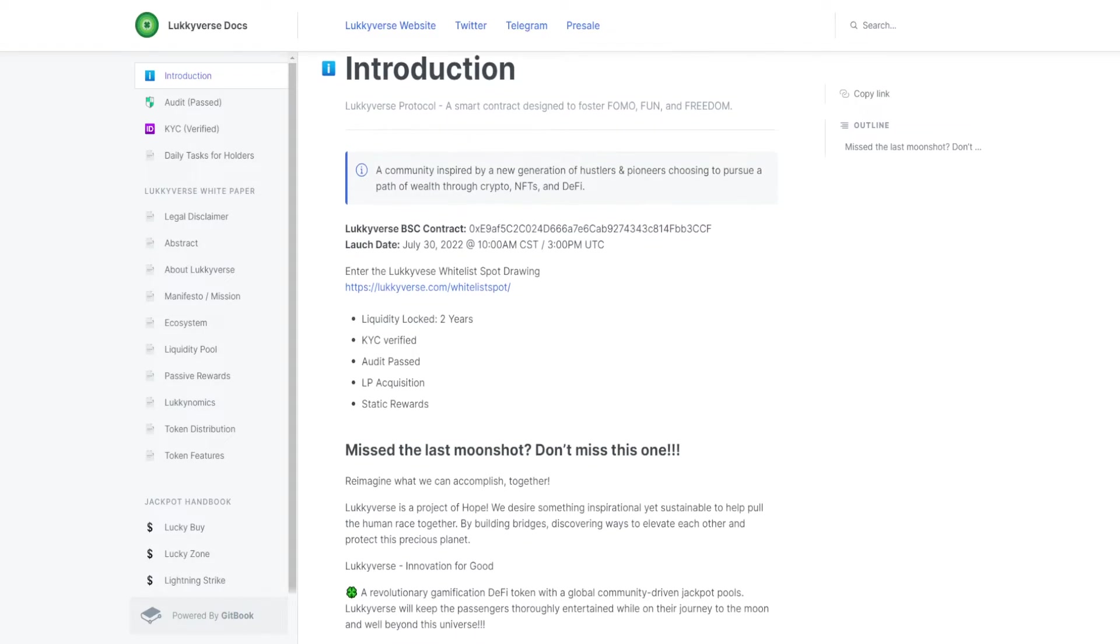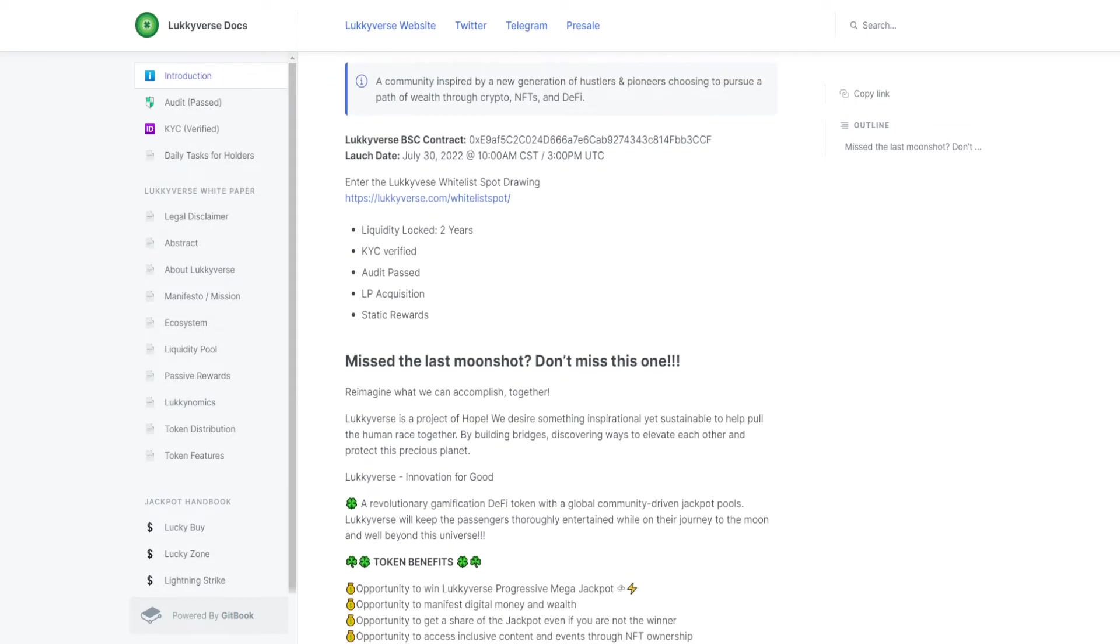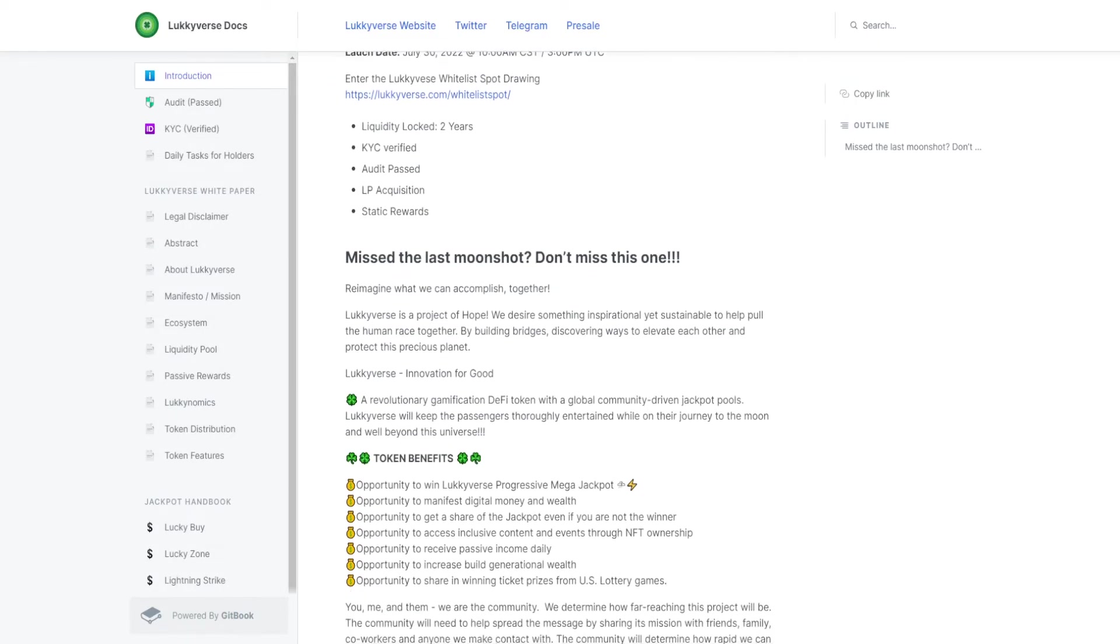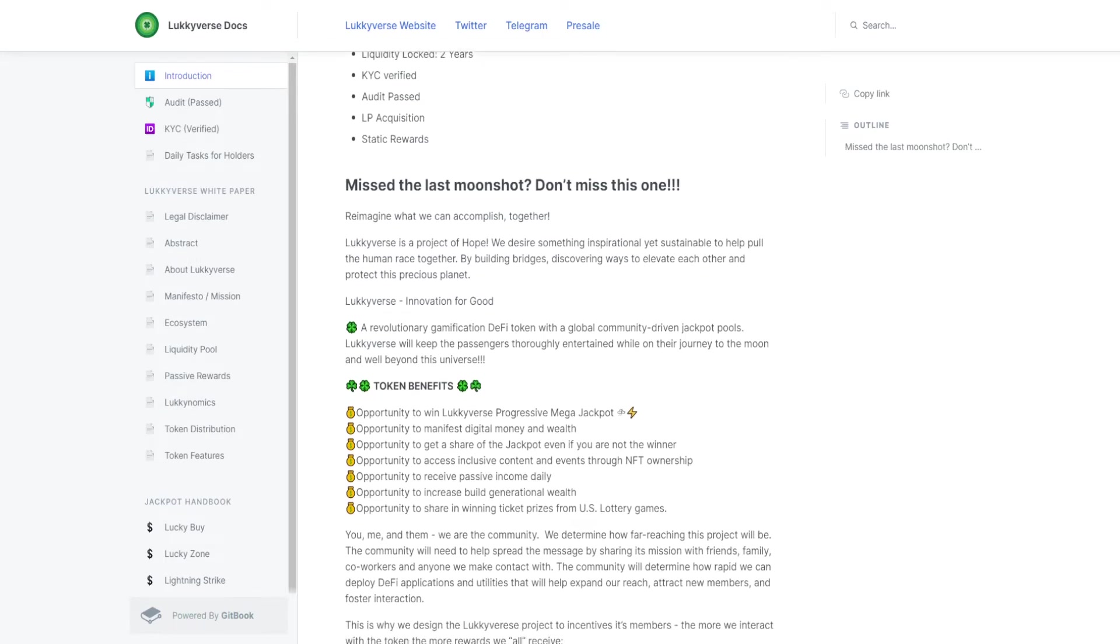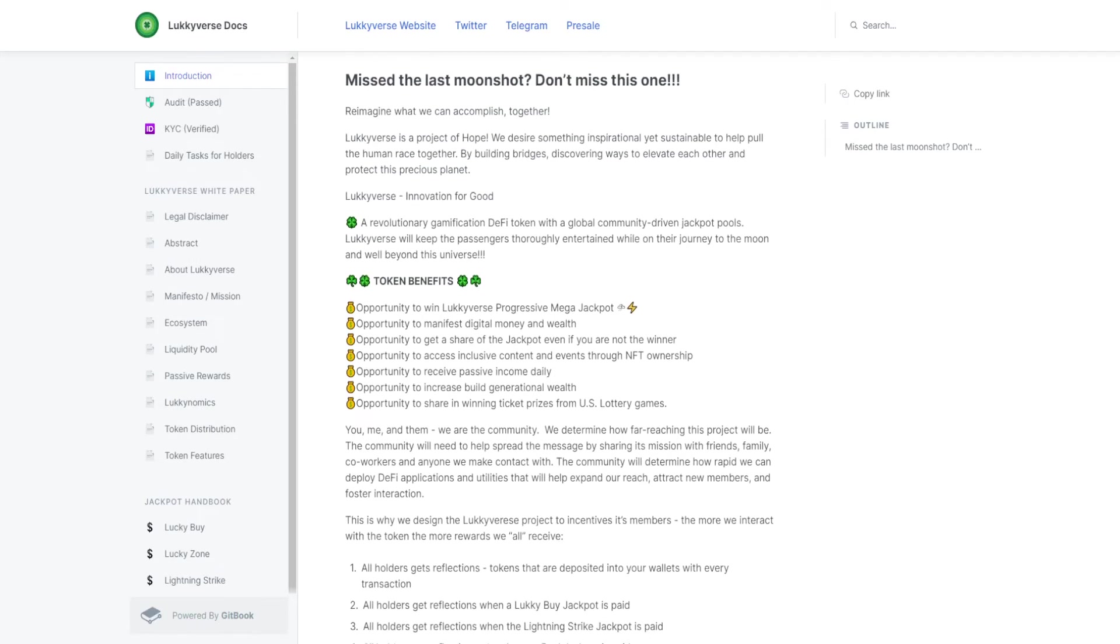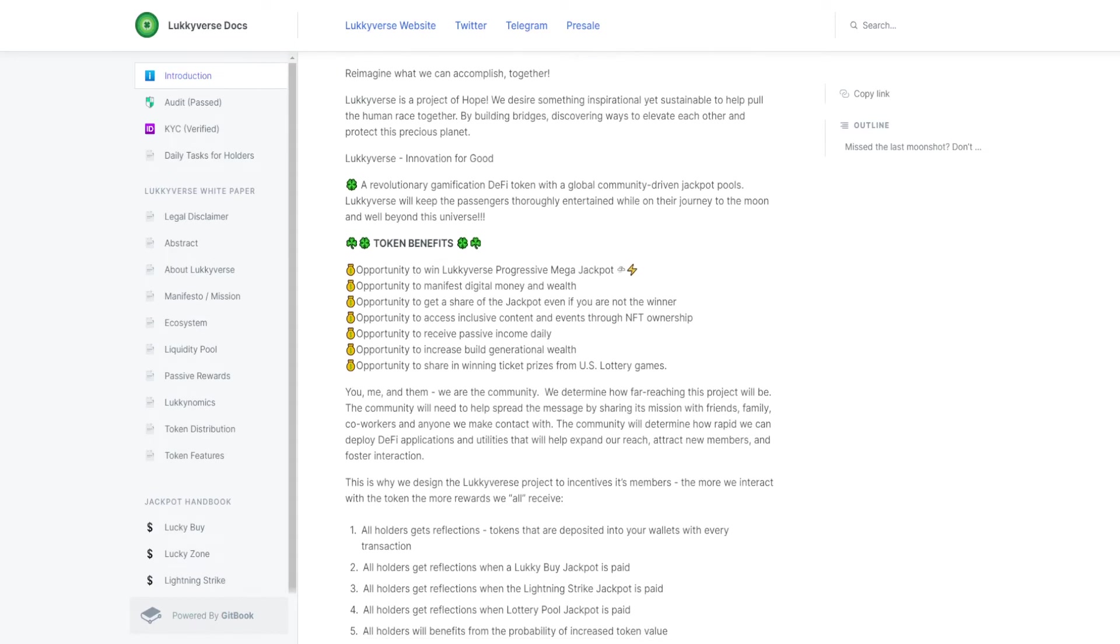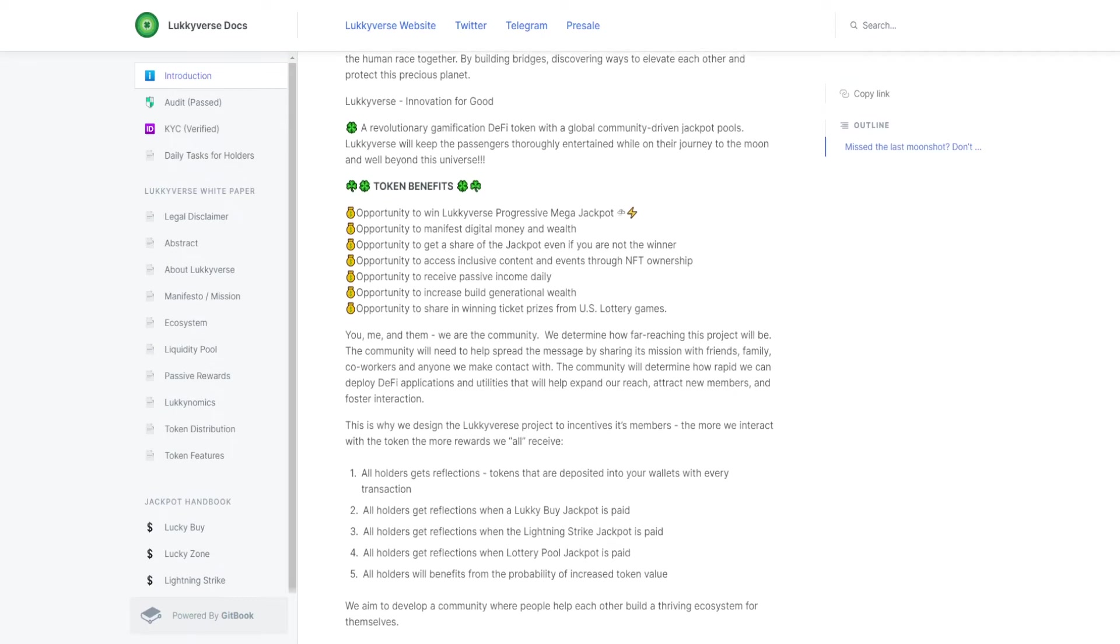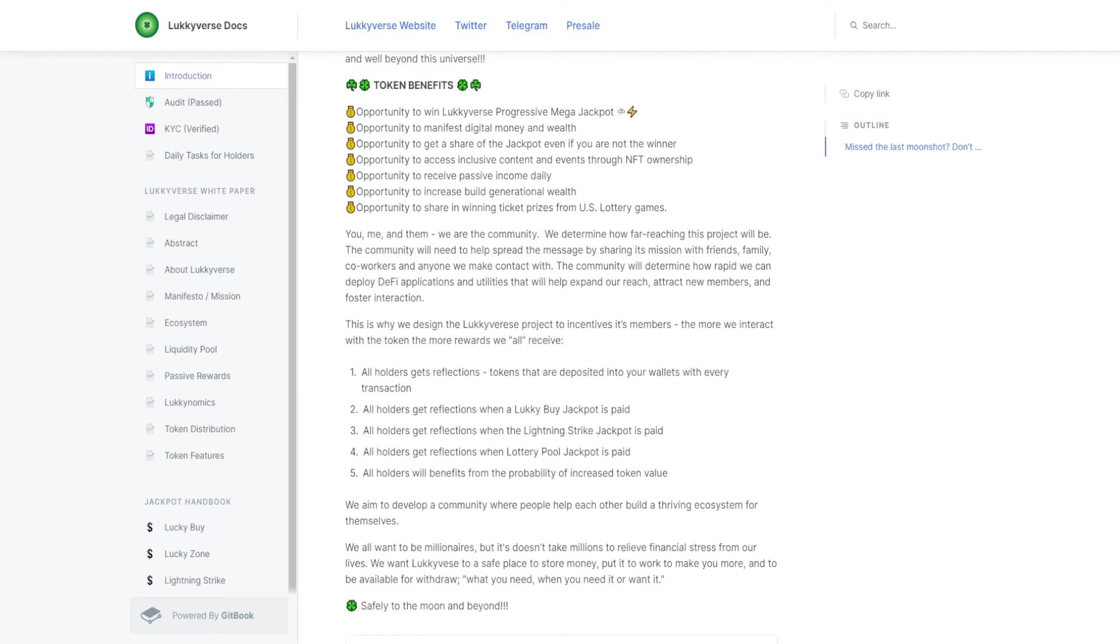Later on you can read our white paper or go to our website to see how we pay those out, or we can discuss it later in the video. But that's the seven ways how you can benefit from holding the lucky token.